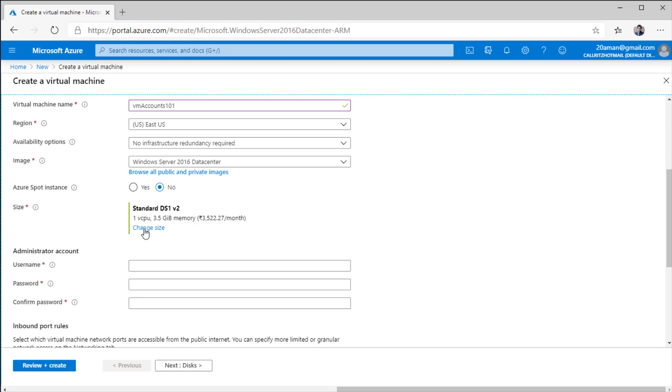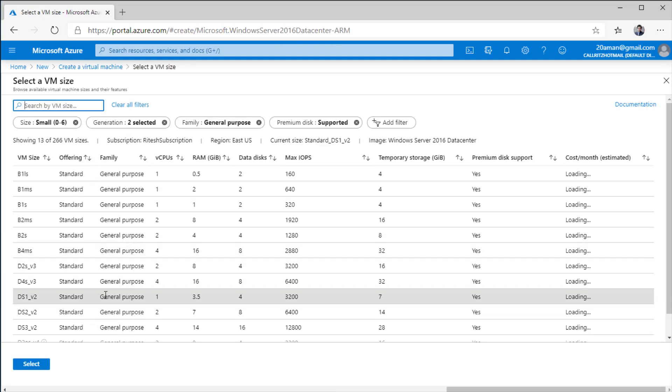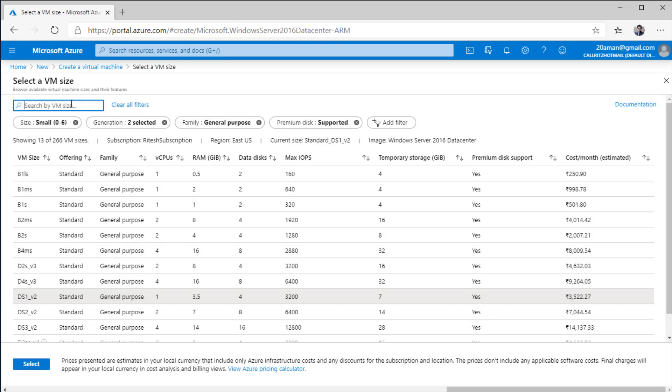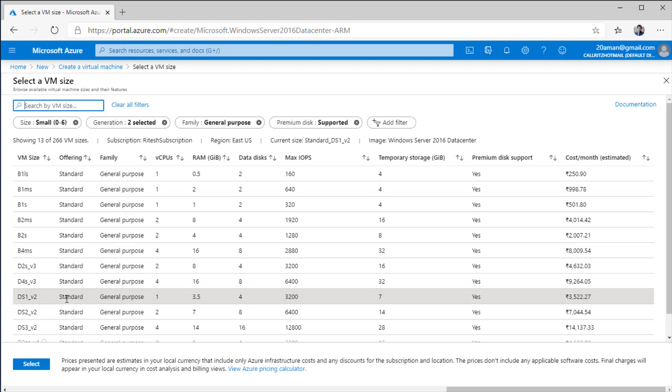Next, we have the size. I can click on change size and there are multiple options available. I can even search by the VM size if I know which size I want to target. Size is based on which you are billed. If you can see the cost per month is calculated based on the size that you select. Over here, the cost is being shown in rupees since this subscription is belonging to my friend who lives in India. If the subscription belongs to you and you are residing in United States, for example, it will show up United States dollars over here.